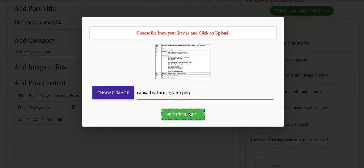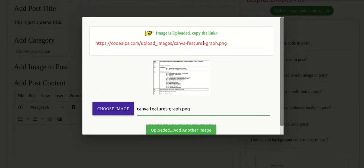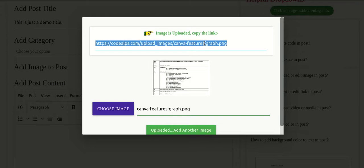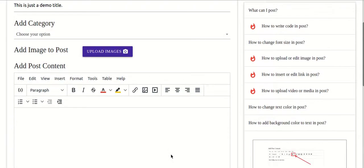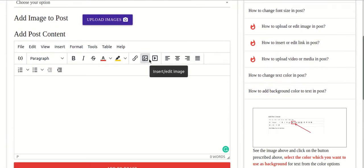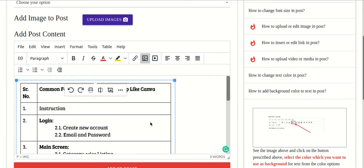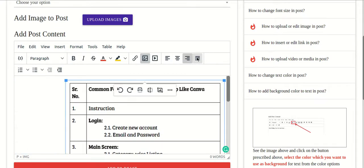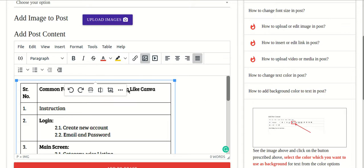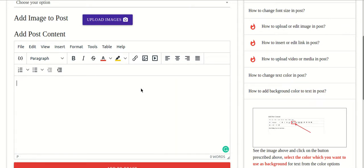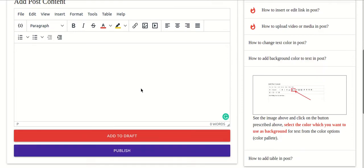Once the image is uploaded you'll get a link. Then come back into TinyMCE, click on Insert or Edit Image, add the source link, and click Save — you'll get the image inserted. You can then align it to the center, left, right, or justify, as you prefer.